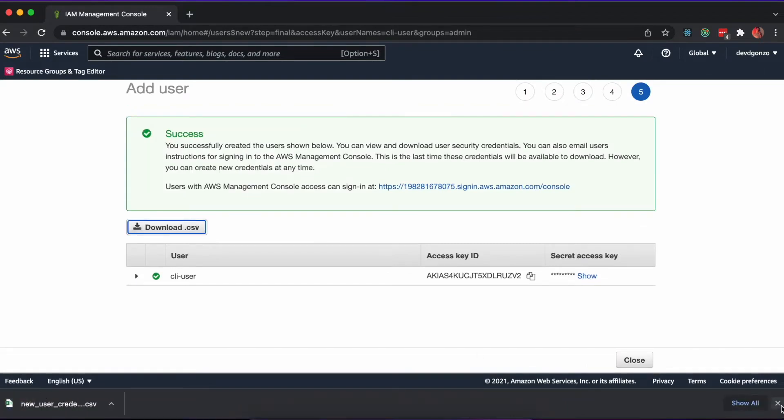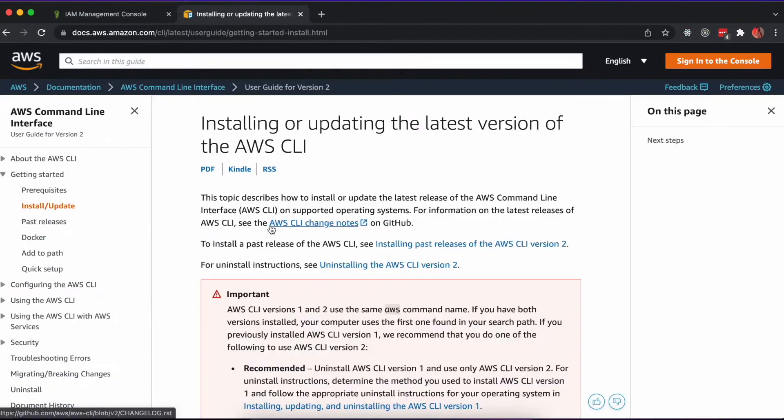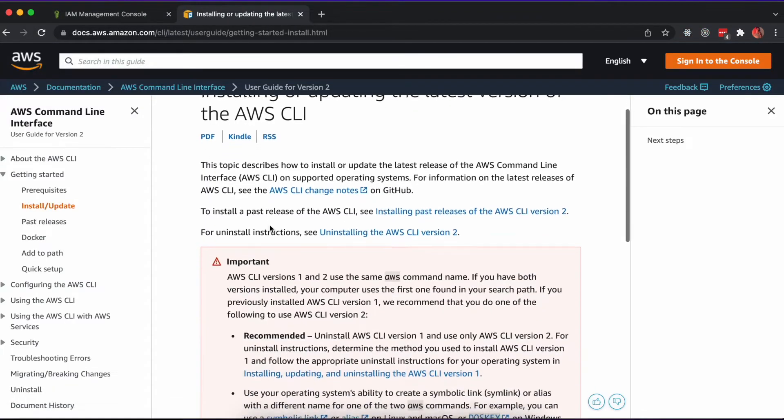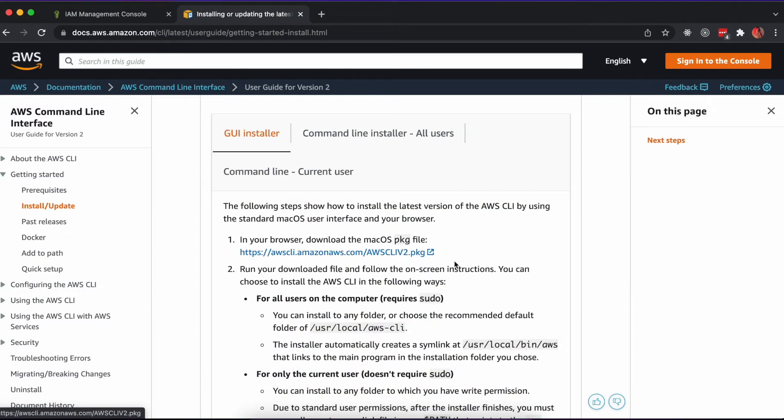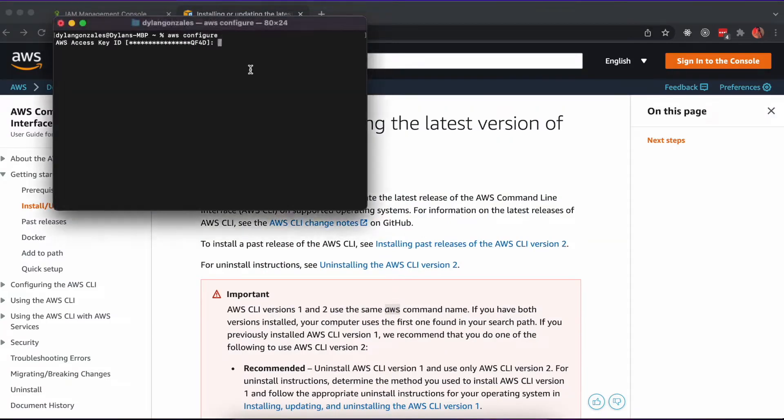To install the AWS CLI, use the download links provided on their official documentation. Once installed, open your terminal and run 'aws configure'. You'll enter the credentials from the IAM user where appropriate and set your region to whichever region you'll be deploying to.